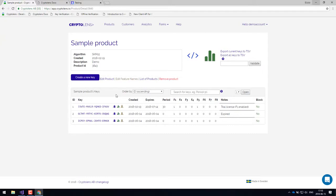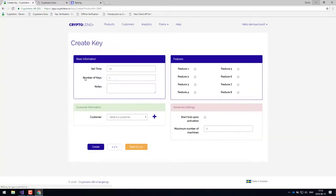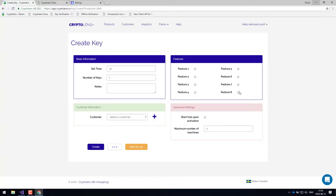But in the cases where you have to, you just go to this create new key wizard and here you can specify what kind of features a certain license should have, the customers, and how long it should be valid and so on. So let's go back.